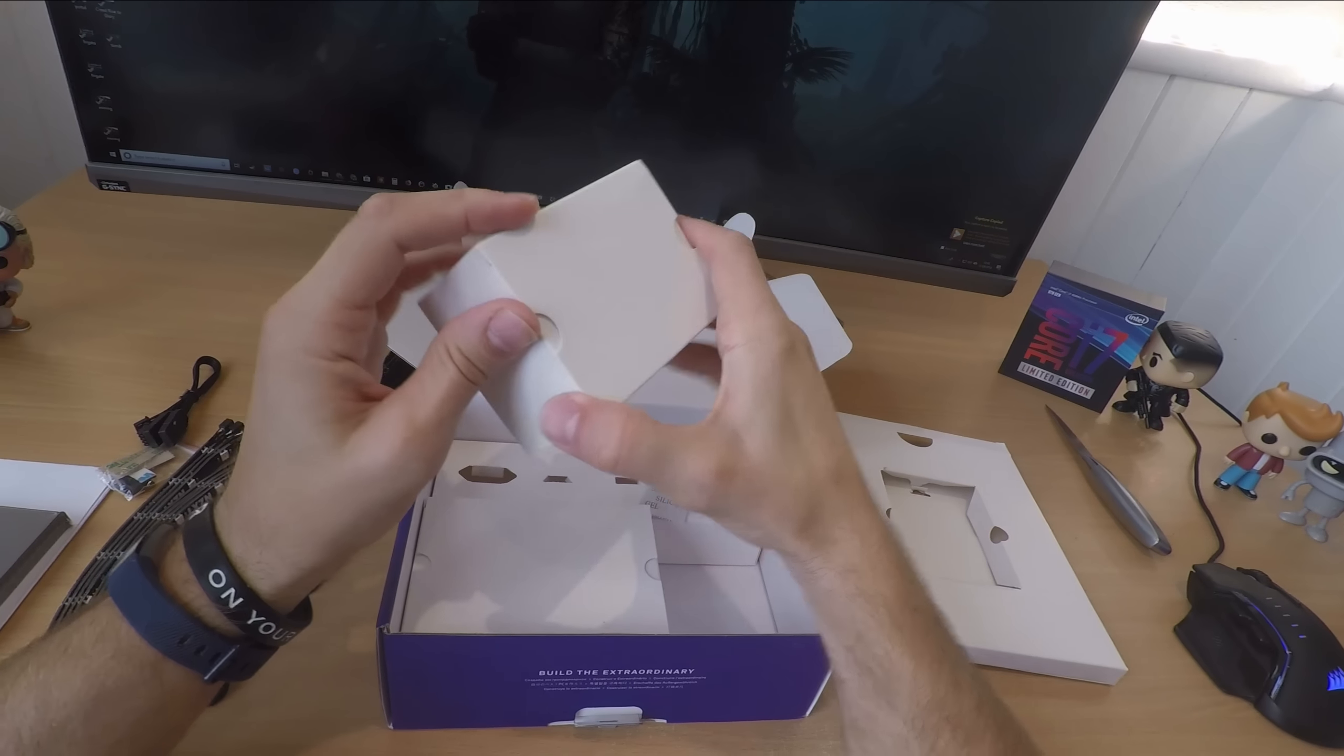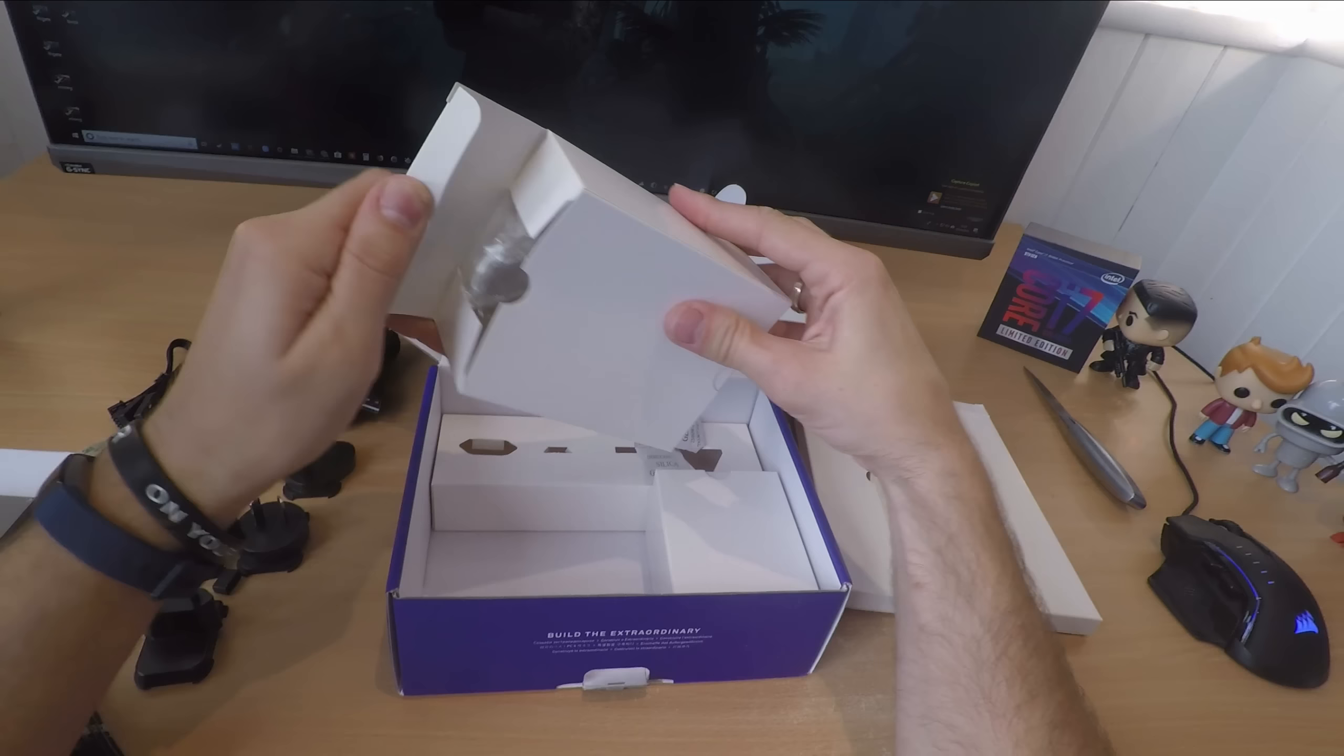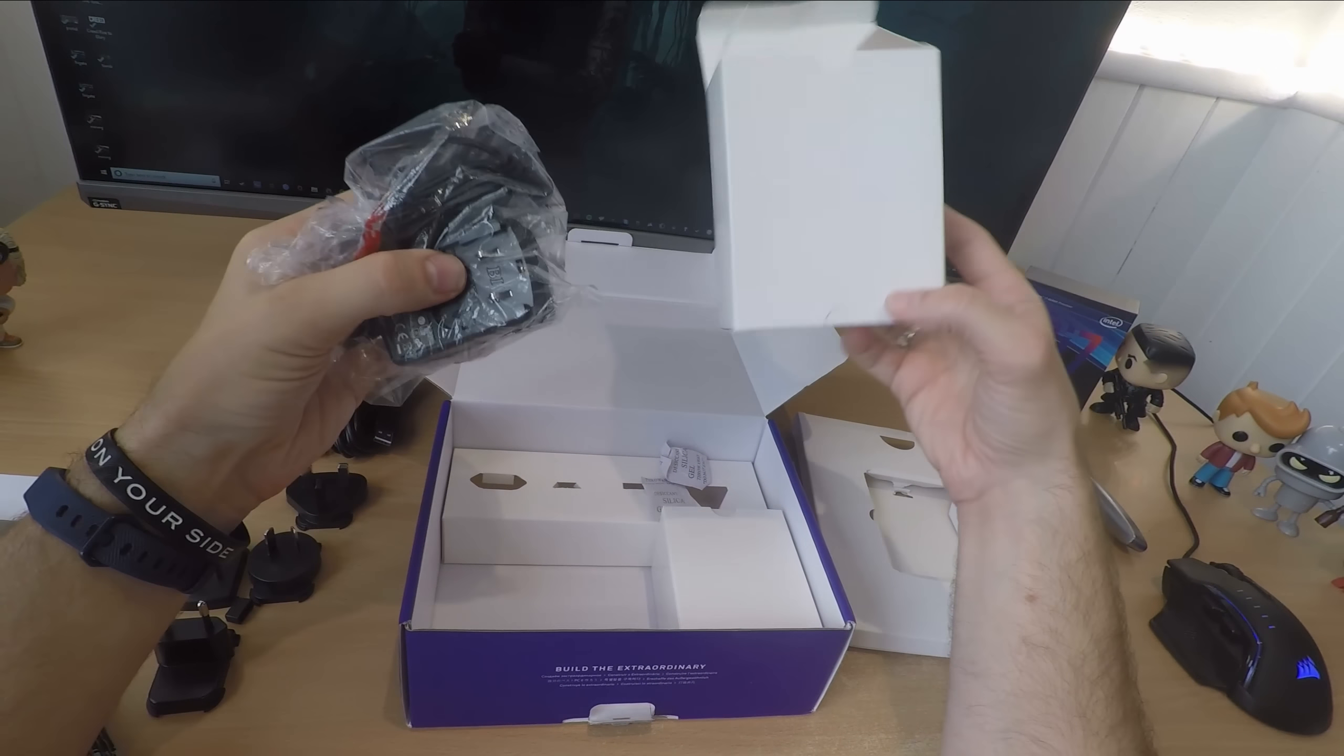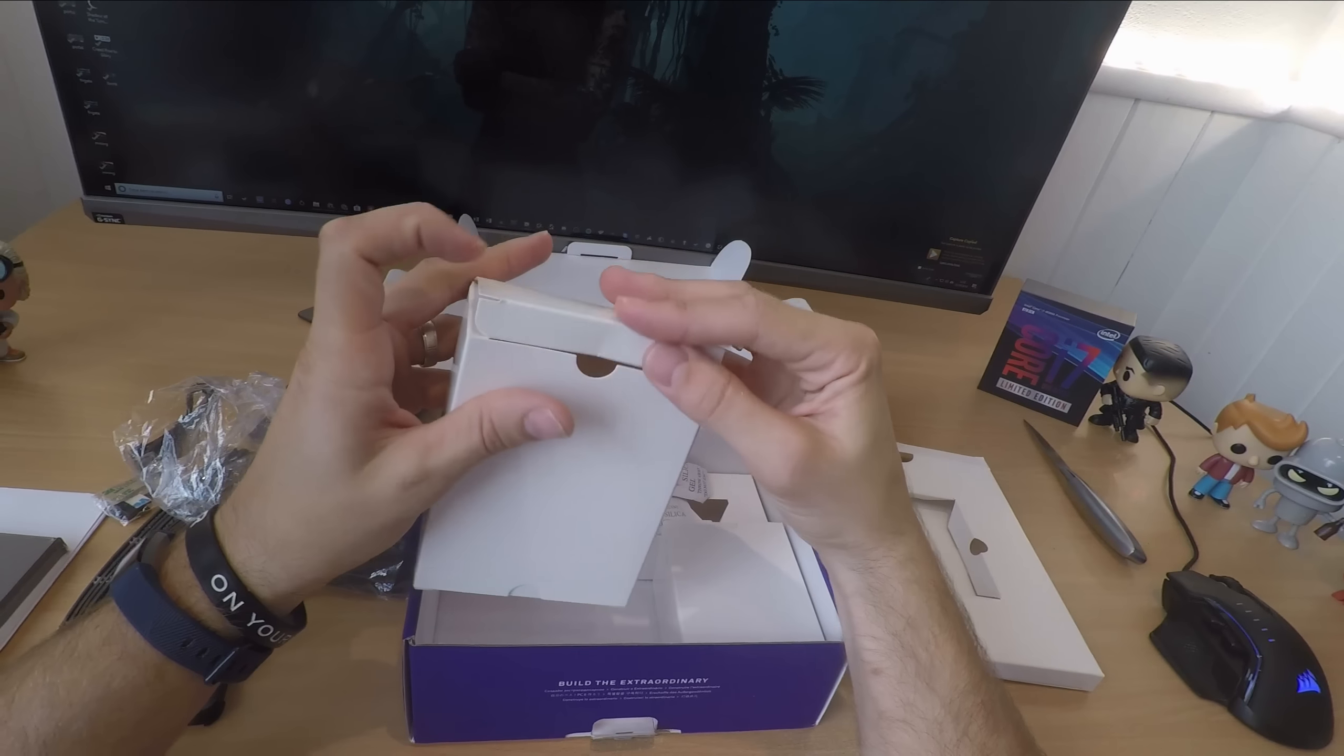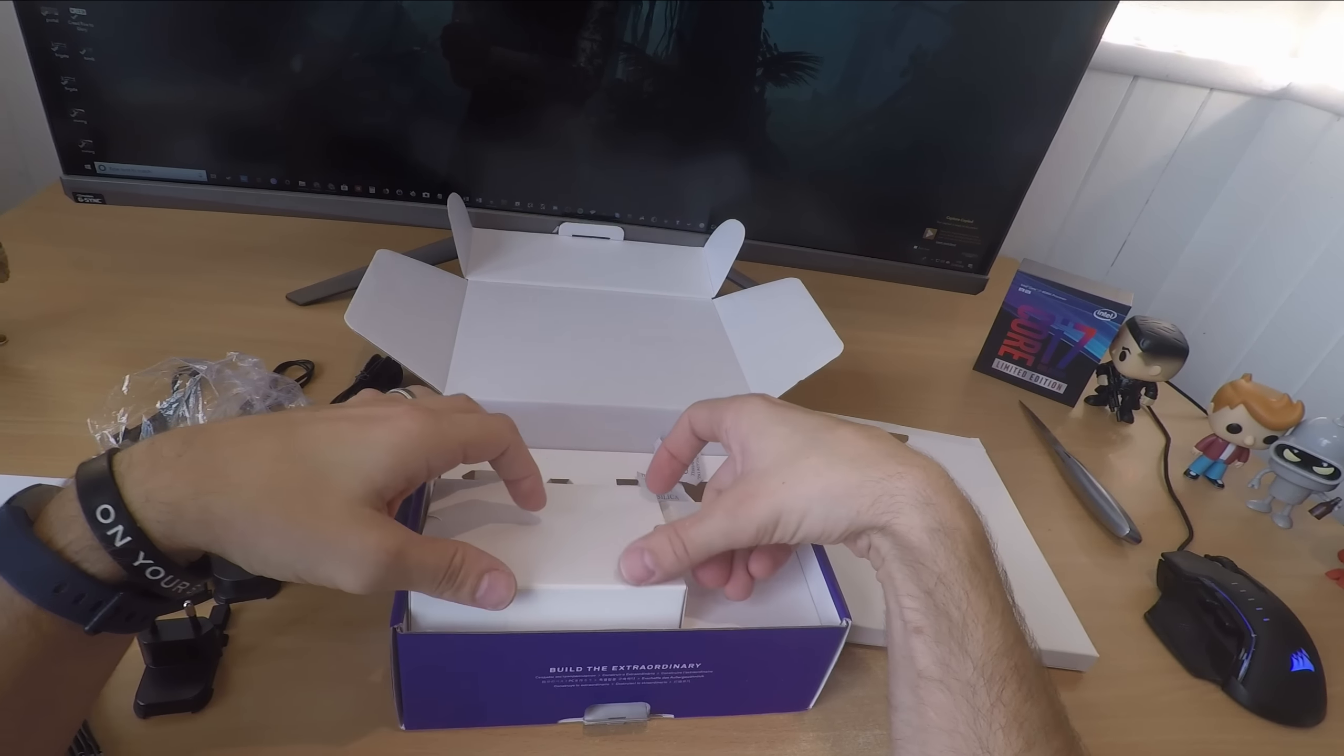The lights will work without connecting to the computer but obviously they won't change color, you'll only have white as default which I'll show you when I plug it in. But you need to connect to your computer and use the CAM software in order to be able to change the colors.